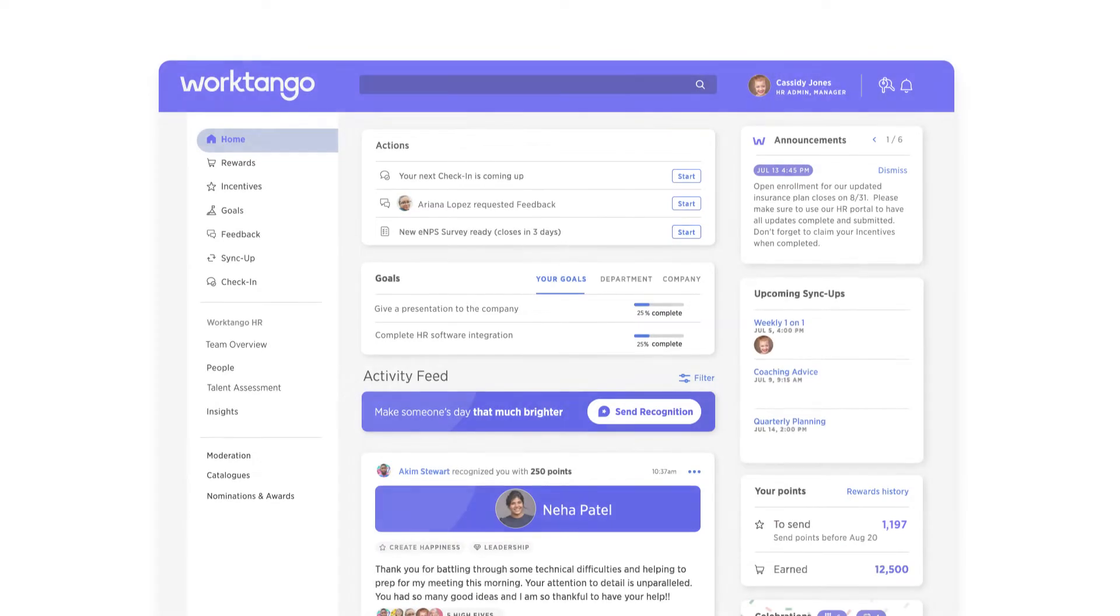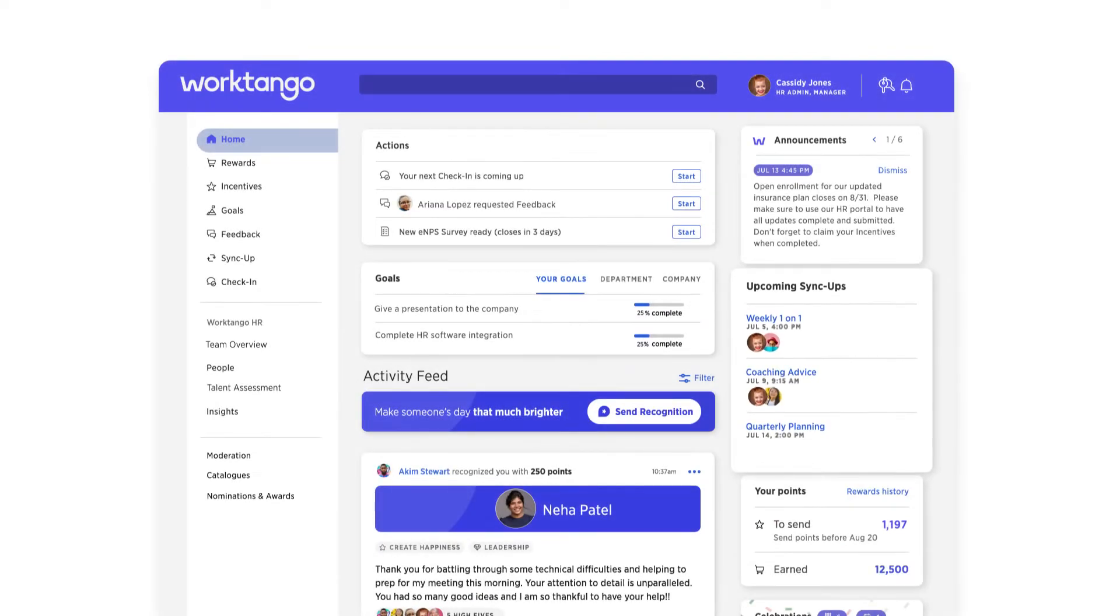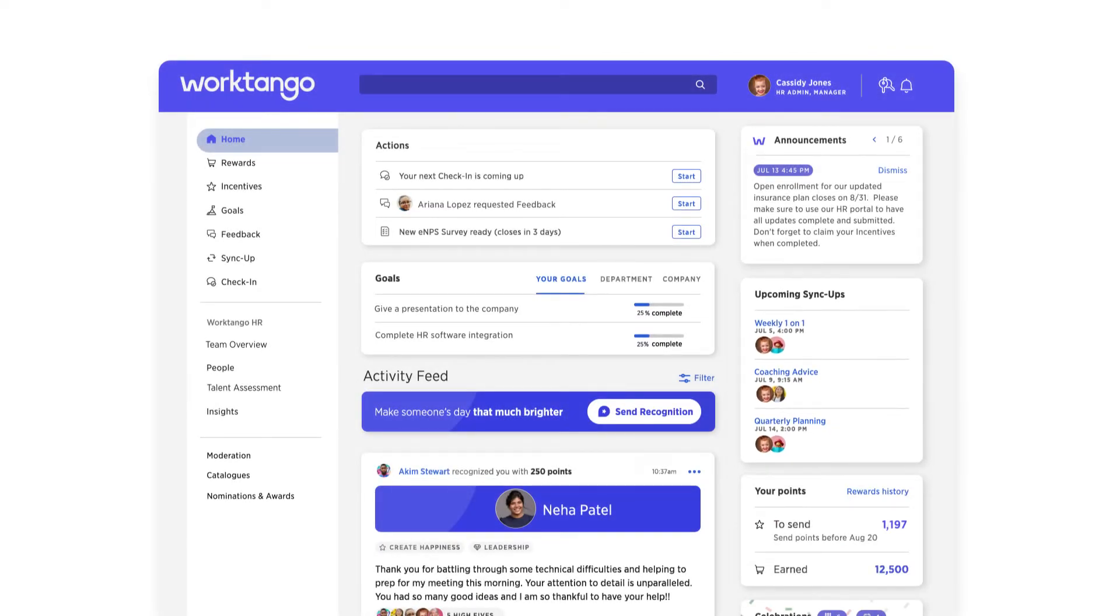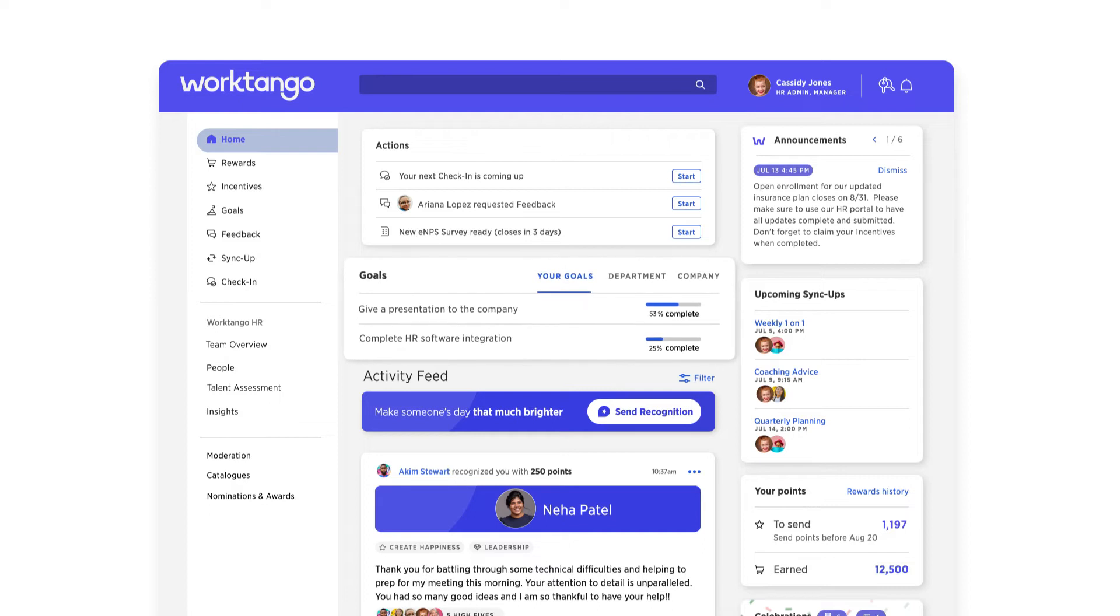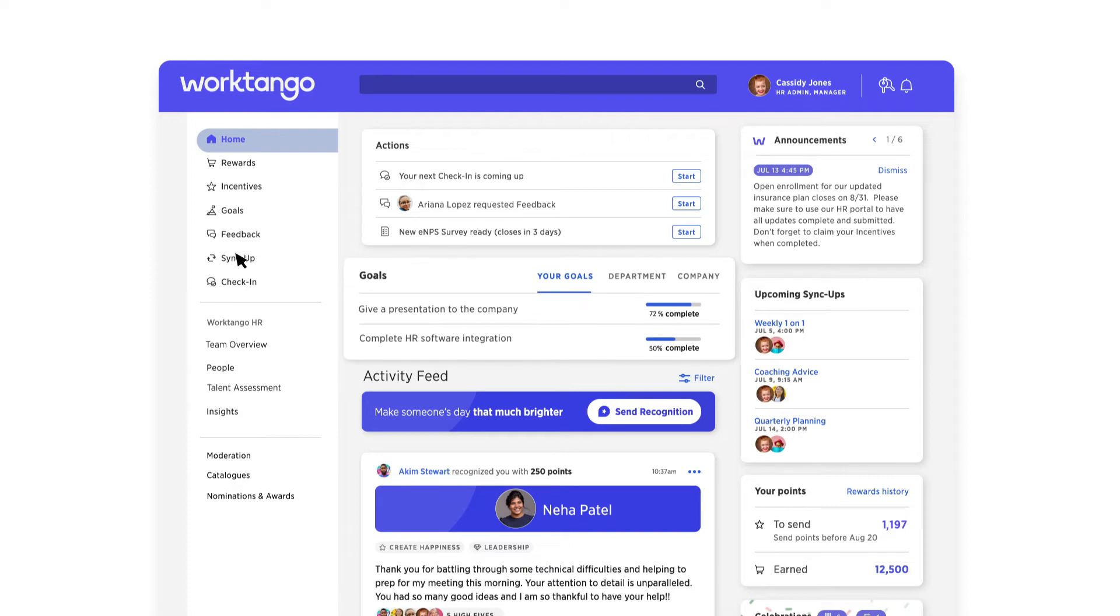Support goals with frequent, meaningful conversations that make managers better coaches and employees stronger performers using our two complementary tools.